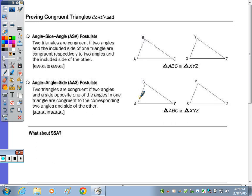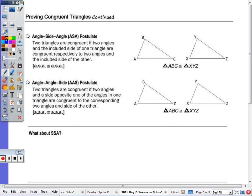Today we're going to learn the remaining three postulates to prove two triangles congruent. The first one is angle-side-angle, which states that two triangles are congruent if two angles and the included side of one triangle are congruent respectively to two angles and the included side of the other.